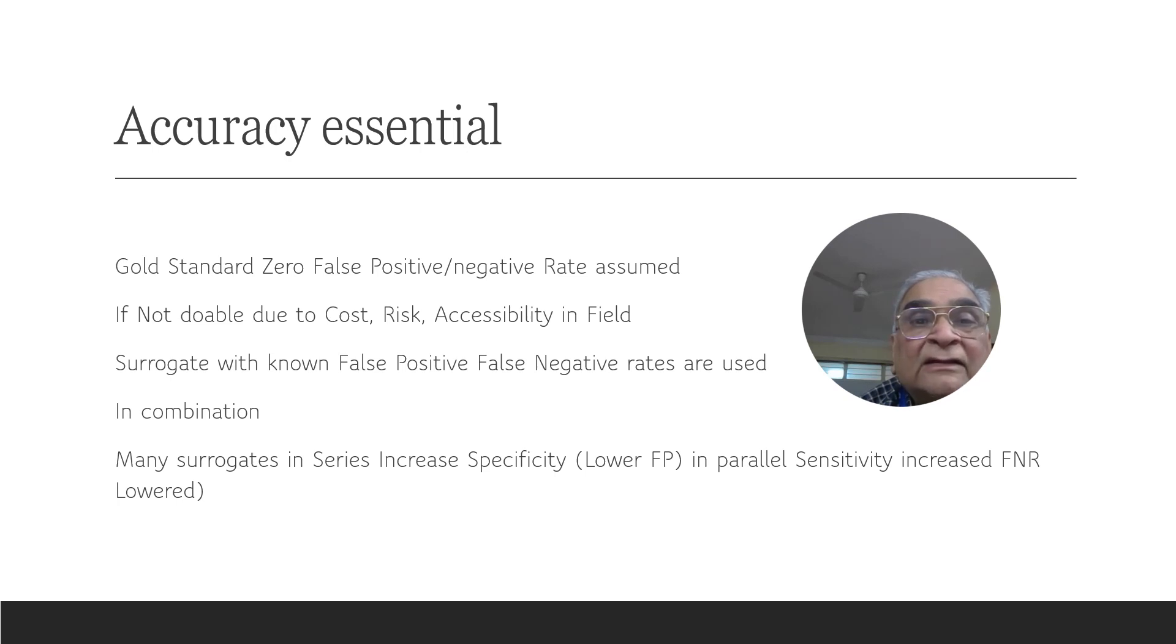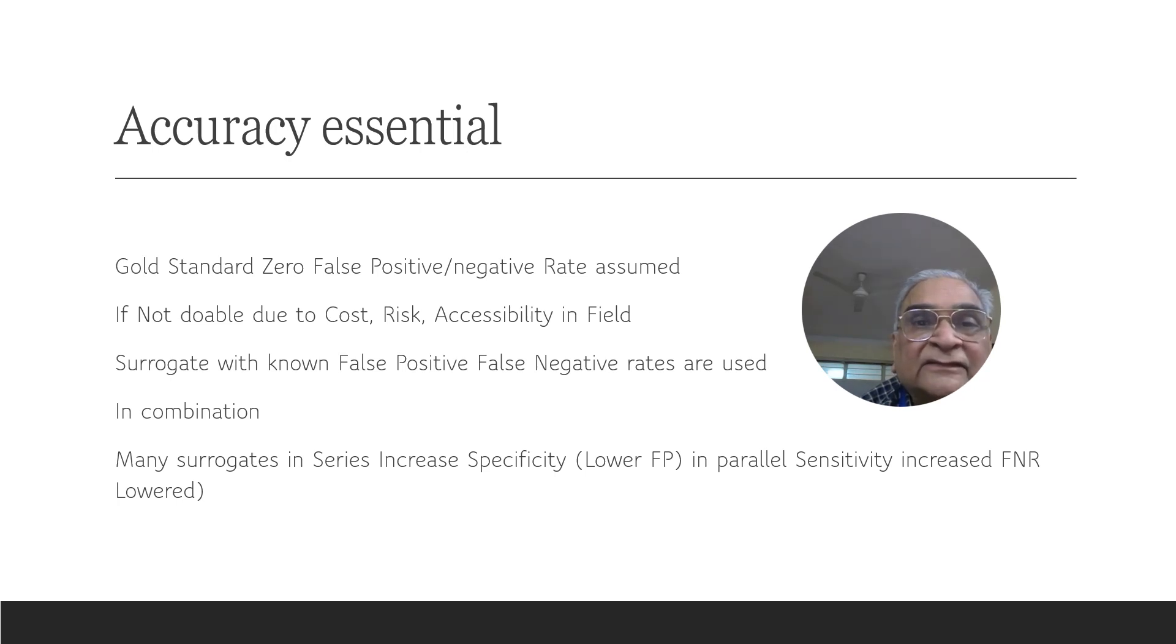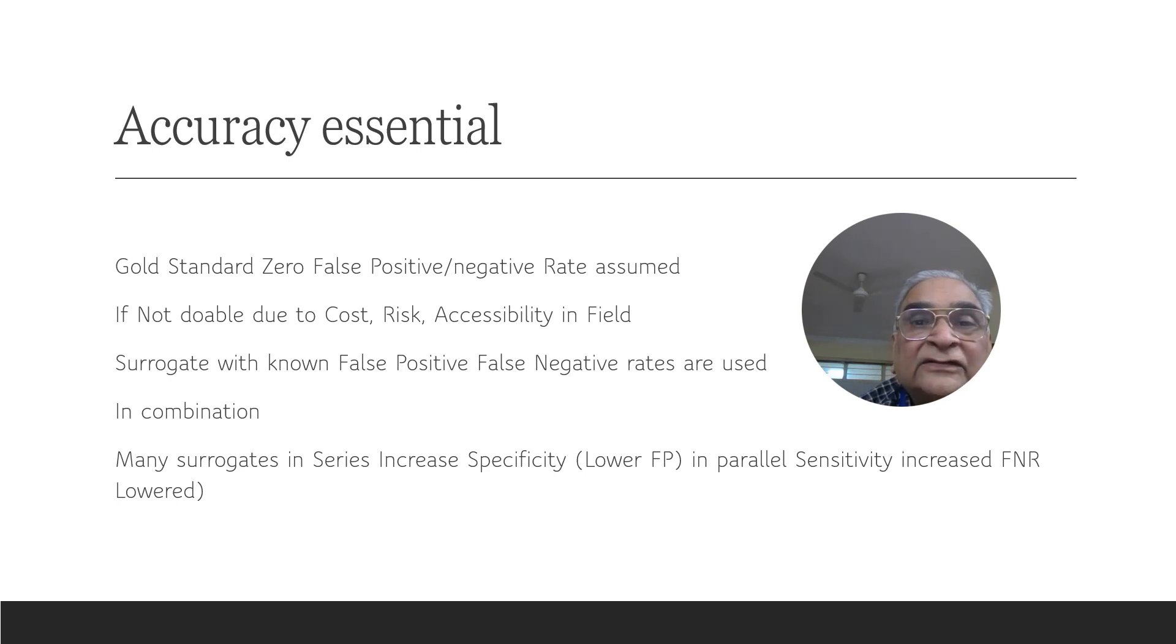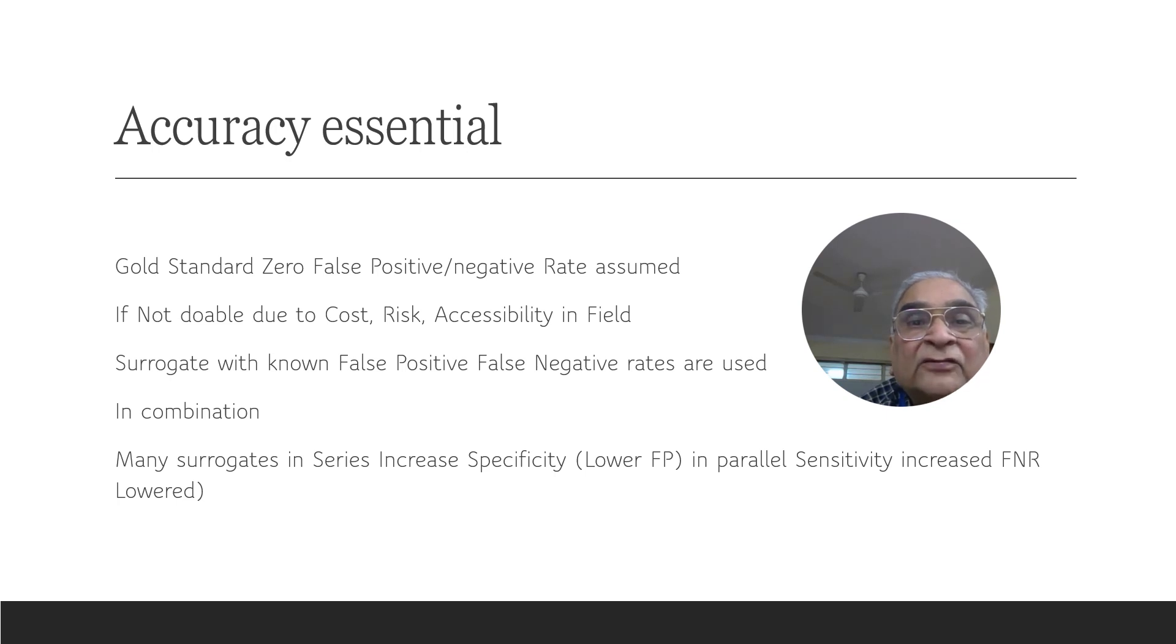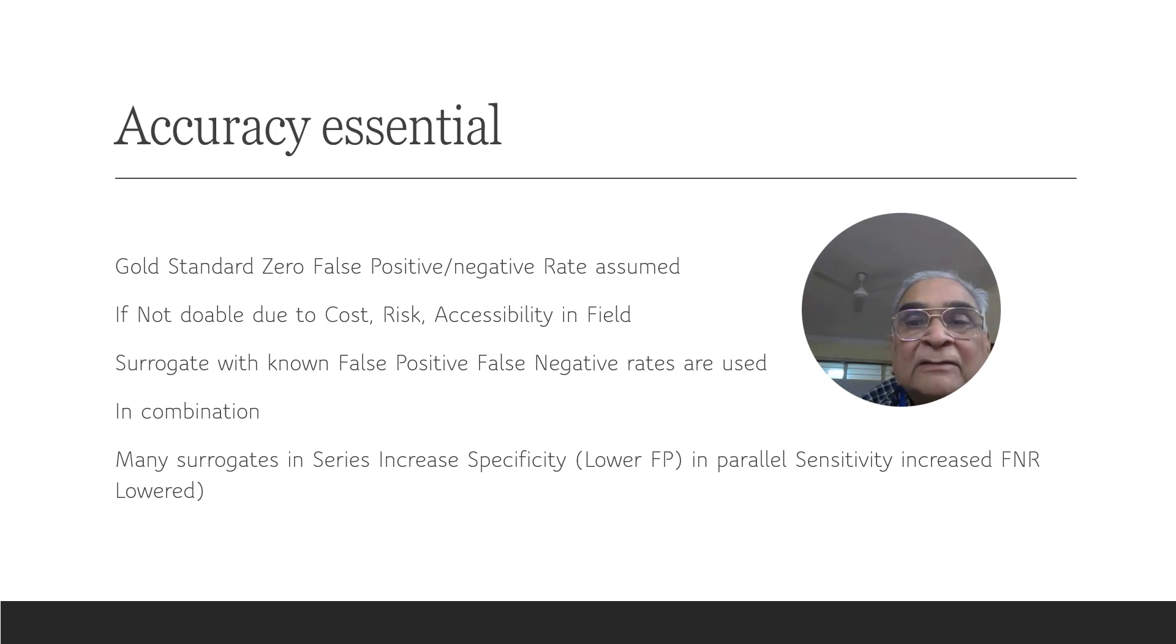If the surrogate results are used in series, then this increases specificity. And if they are used in parallel, that increases sensitivity. And the surrogates have to be quantifiably compared with the gold standard before they are used in the field.